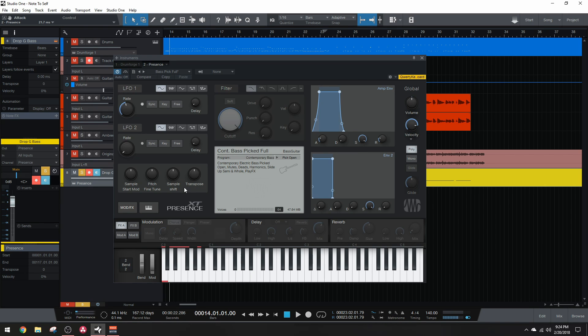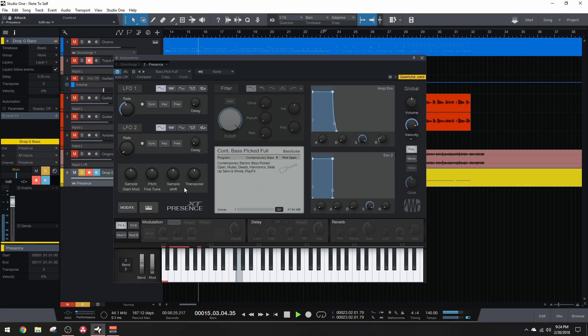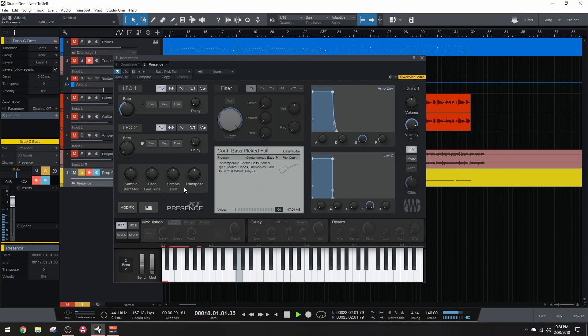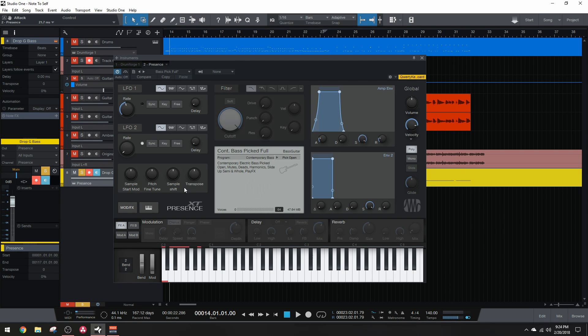Here's a before and after of that attack setting. So it's not a massive difference, but it's definitely going to help disguise the fact that this is not a real bass, especially once we put it in the mix.